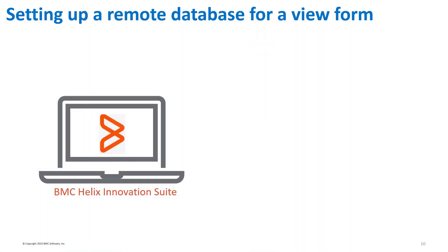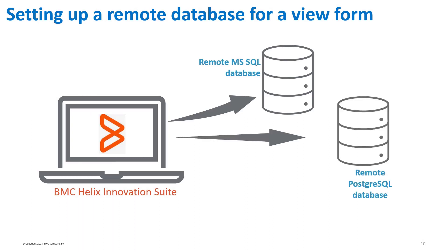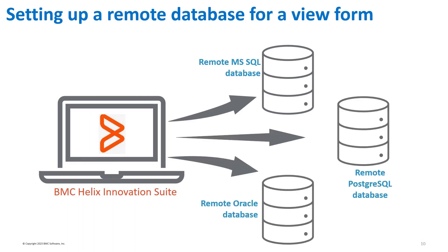You can set up a remote MS SQL, PostgreSQL, or Oracle database for a viewform. You must follow the steps and use the correct table name syntax to access the remote table.